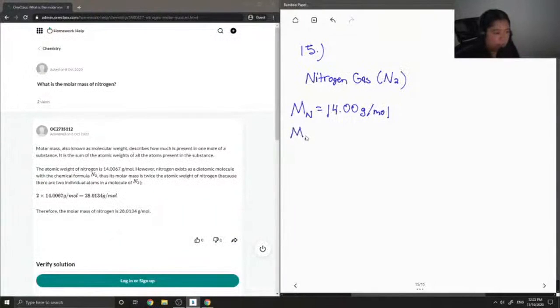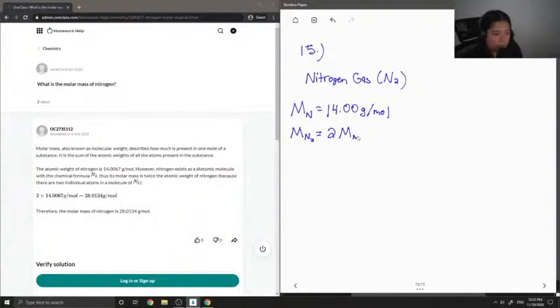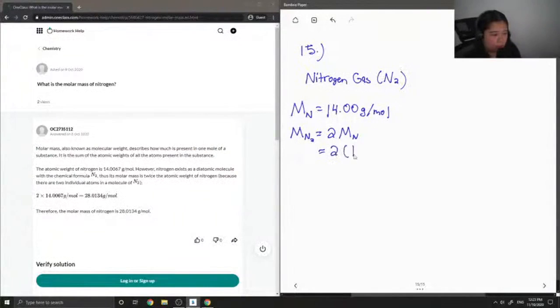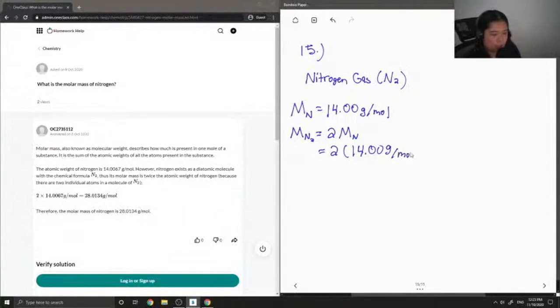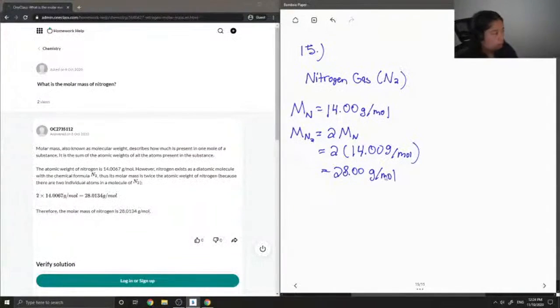And the molar mass of nitrogen gas, since there are two atoms of nitrogen, I'm going to multiply the molar mass by 2. So 2 times 14 grams per mole gives 28 grams per mole as the molar mass of nitrogen gas.